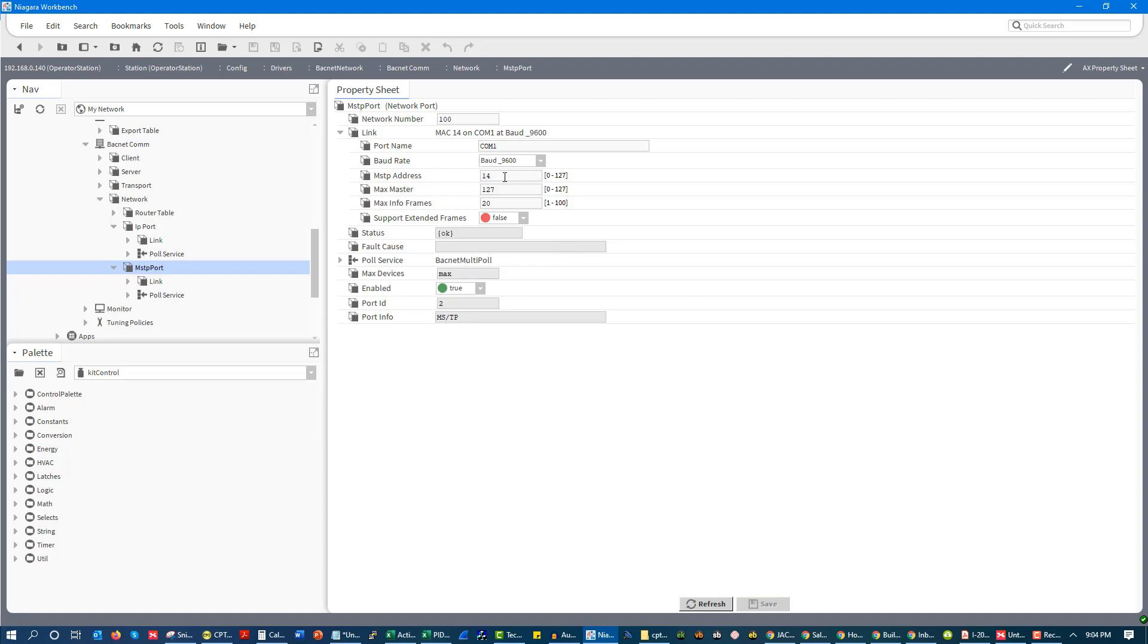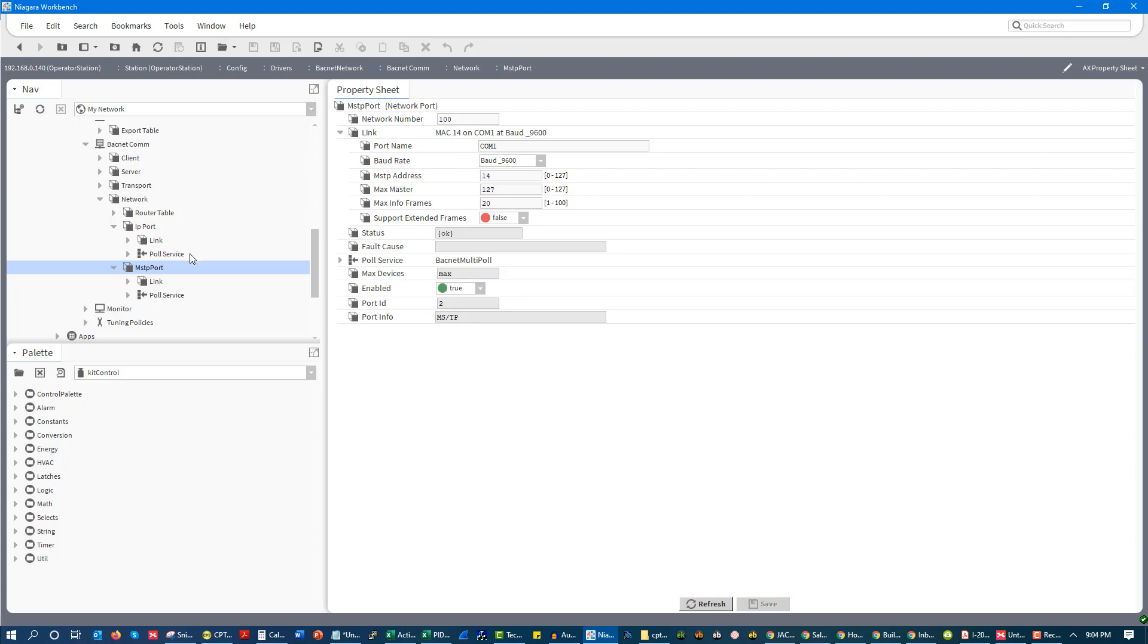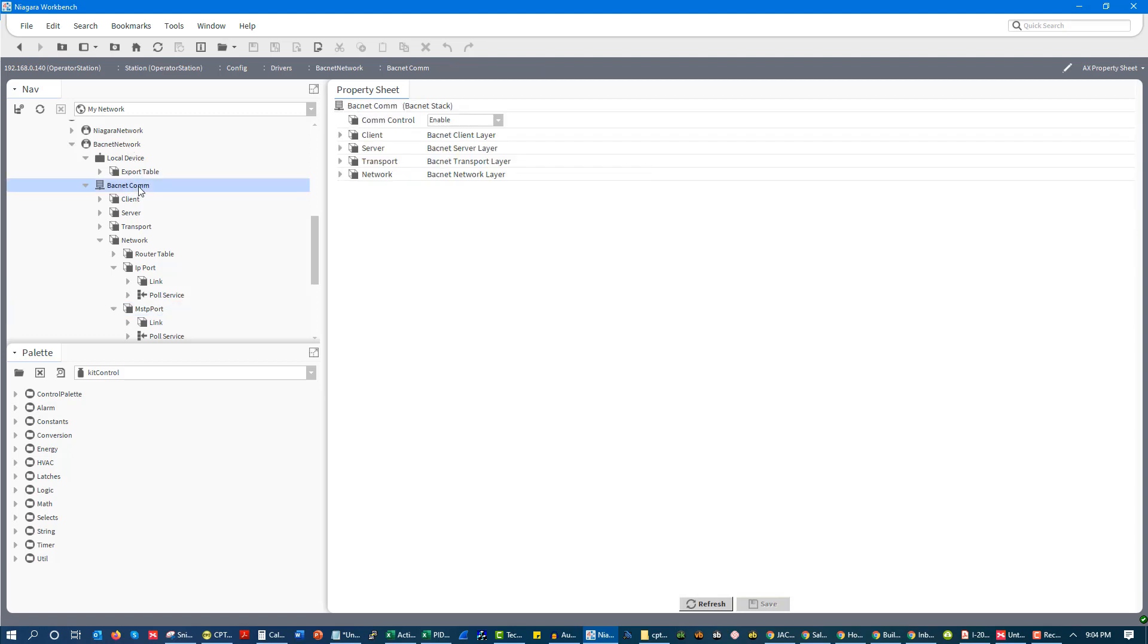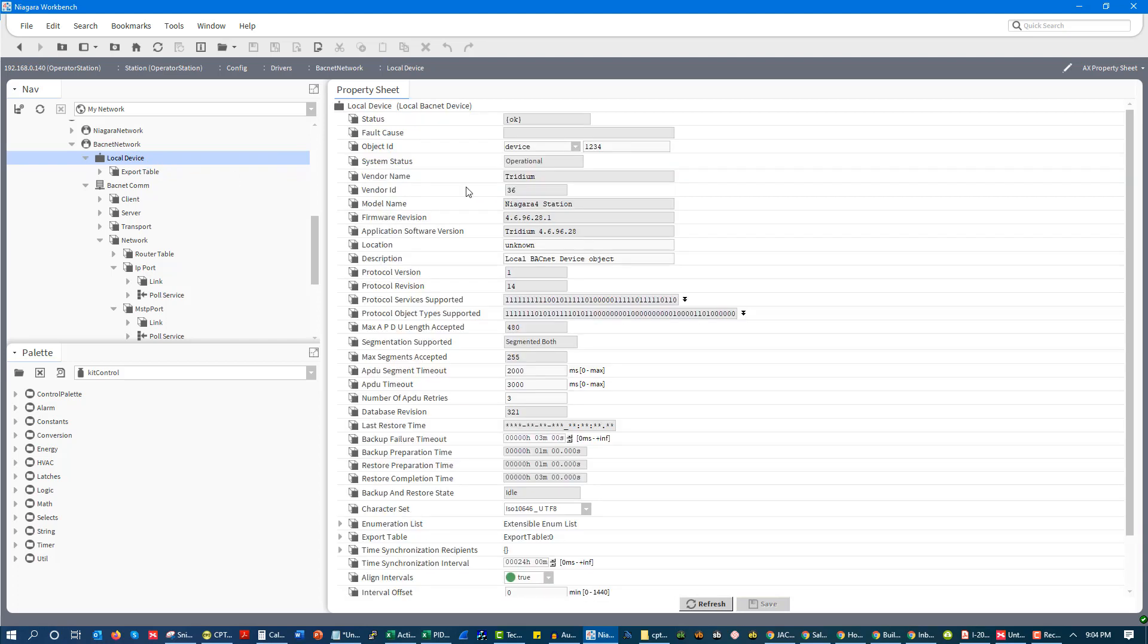You can also have your MSTP addresses, also known as your MAC addresses. These are going to be unique hardware addresses for each controller. So each controller needs to have a unique one. And we're also going to have devices. So we're going to have our device IDs. So if we go to our local device here, we'll see we have a device ID here. It's got to be a unique device ID. You don't want to have device ID conflicts.